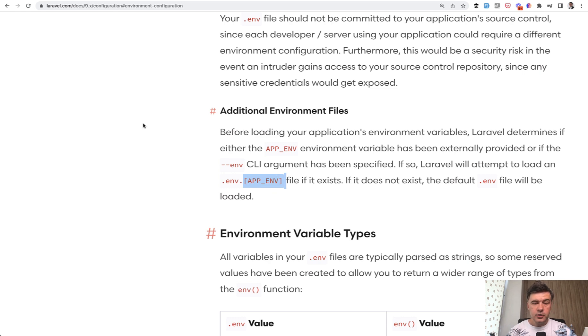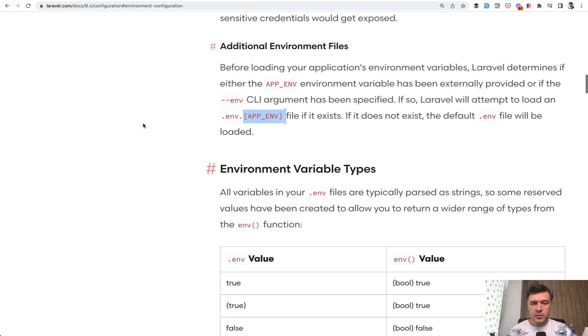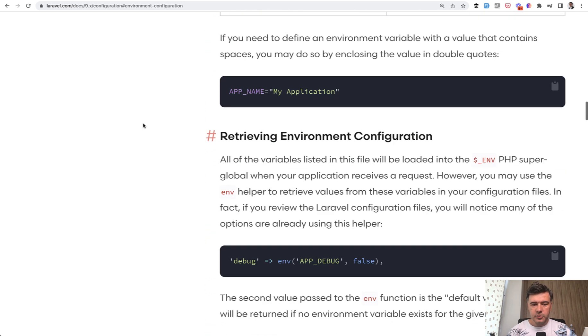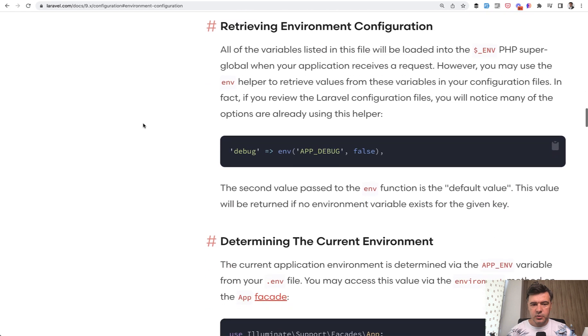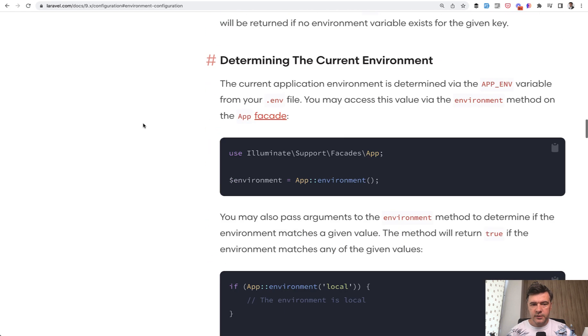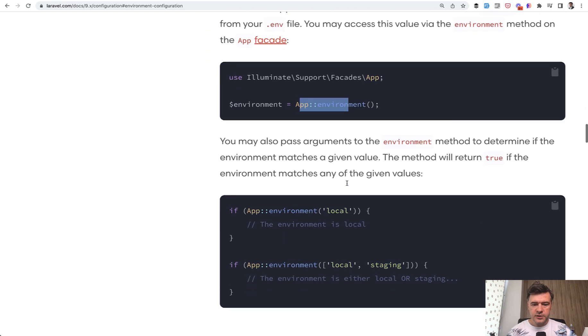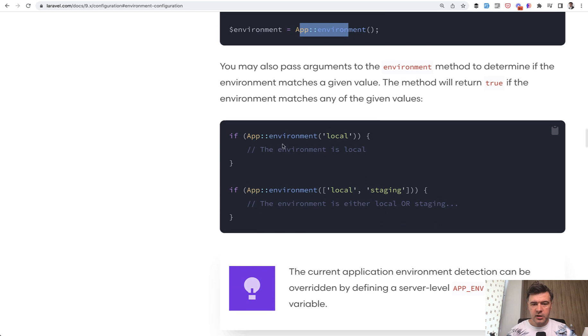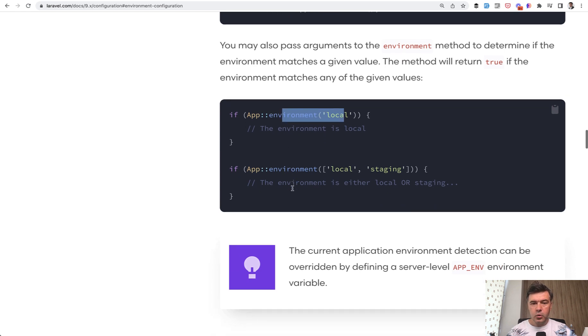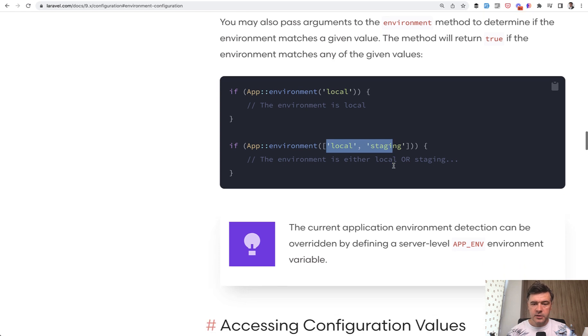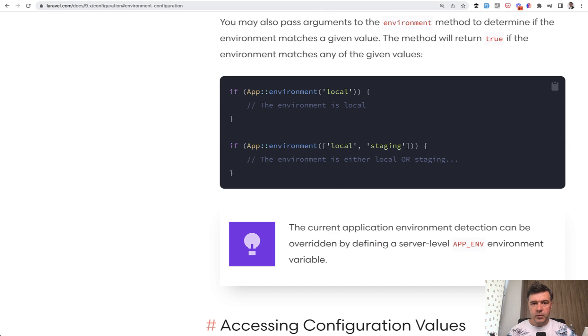Now, how do you check the environment? In the official documentation there's a way of determining with app environment. For example, you can check if environment is local, then do something. Or you may provide an array of few environments, then you can perform some code. But I want to show you an example with a few more ways how to detect that environment.